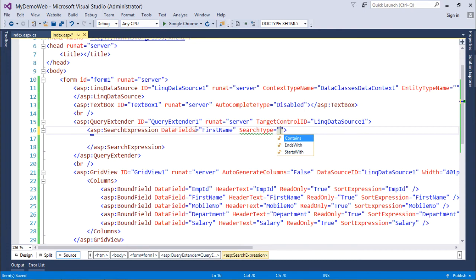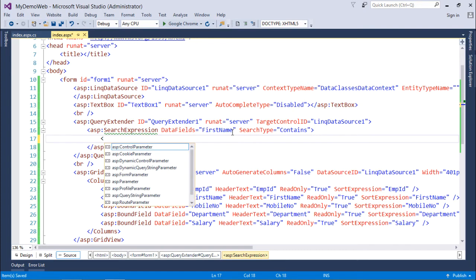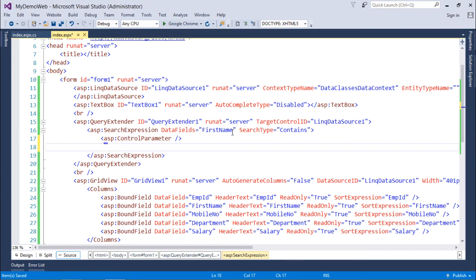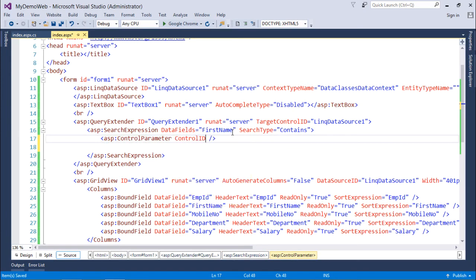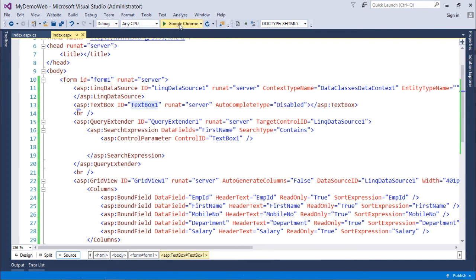can be anywhere in the name. Inside this I'll add a ControlParameter and pass the ControlID as TextBox1, which I've already created. Let's execute it and see how the Query Extender works. By default, all records are shown.